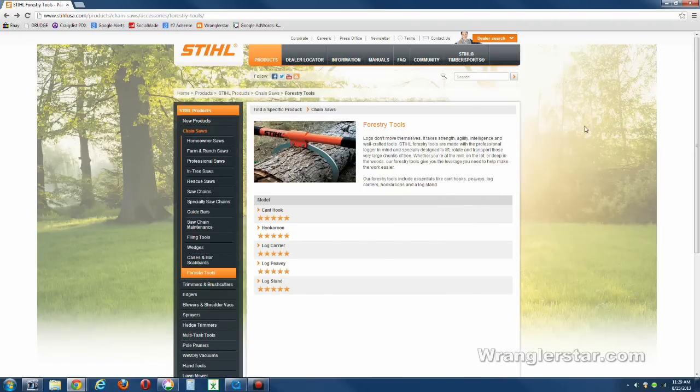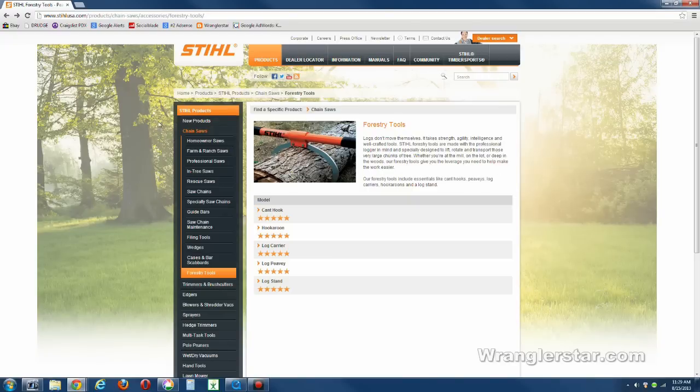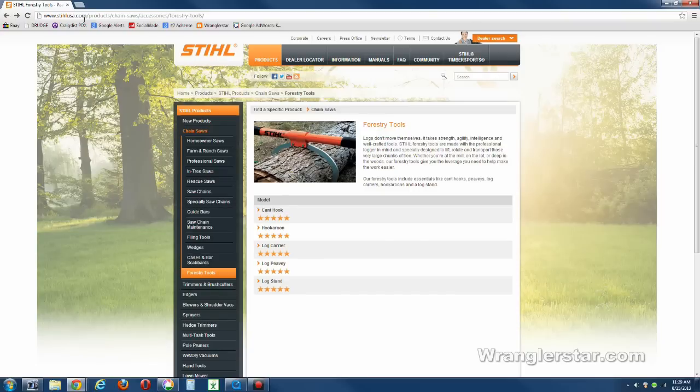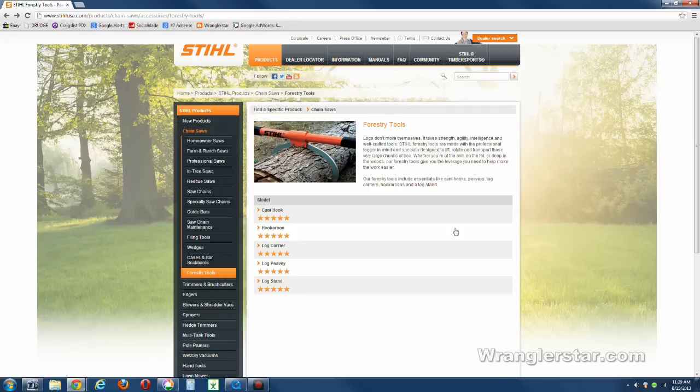And finally, I found them and I want to show you where that is. If you just type in STIHL forestry tools, the website address is up here. You should be able to see it. It's stillusa.com/products/chainsaws/accessories/forestry-tools.